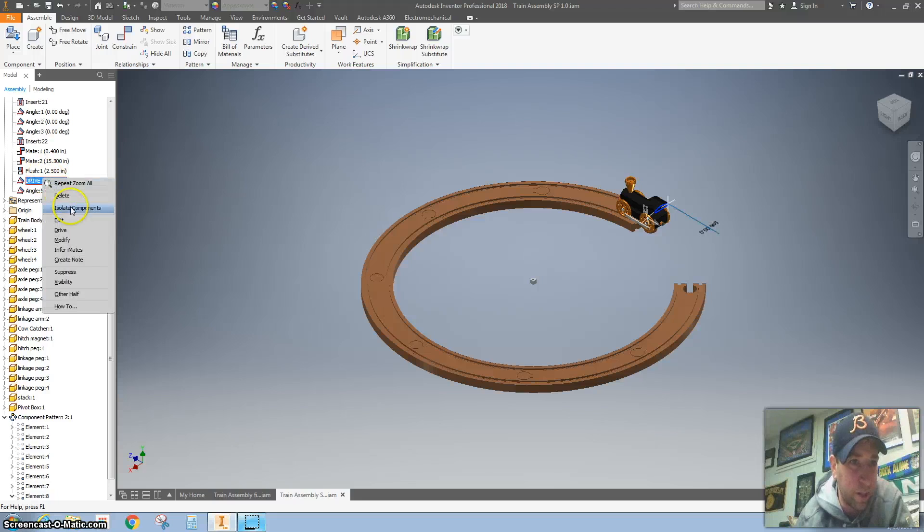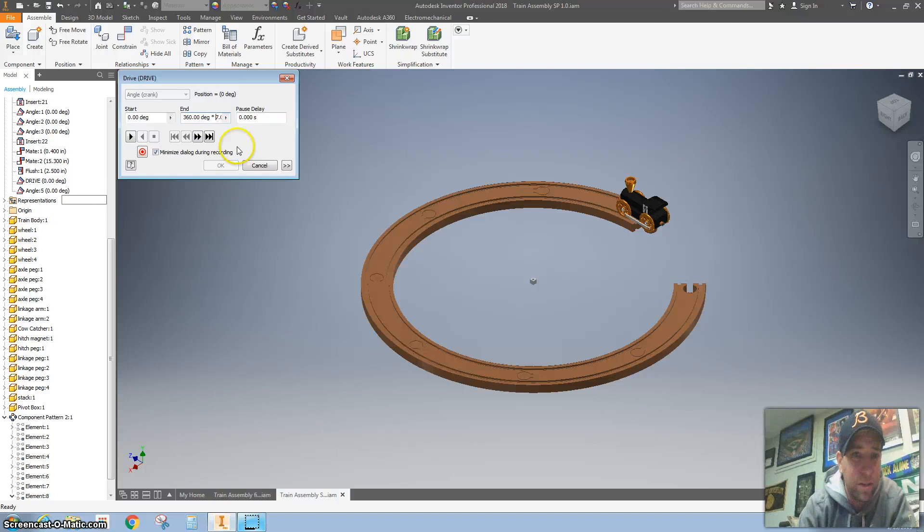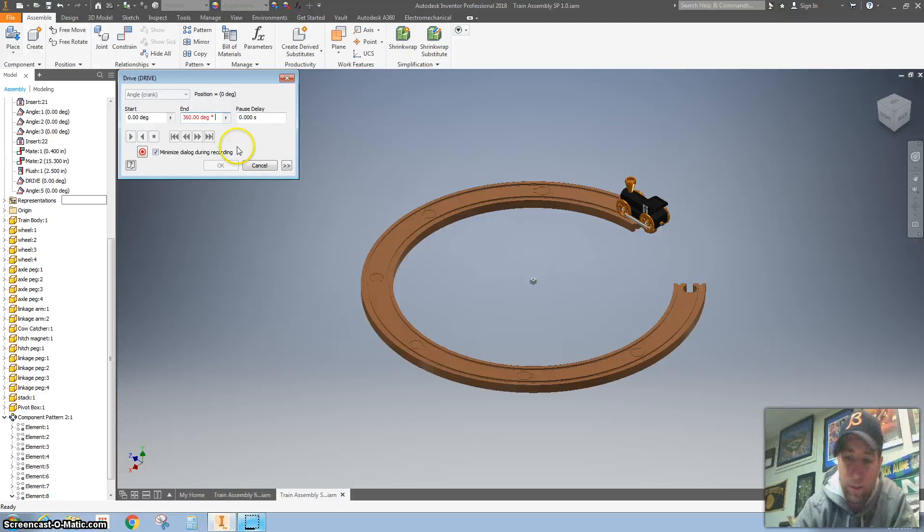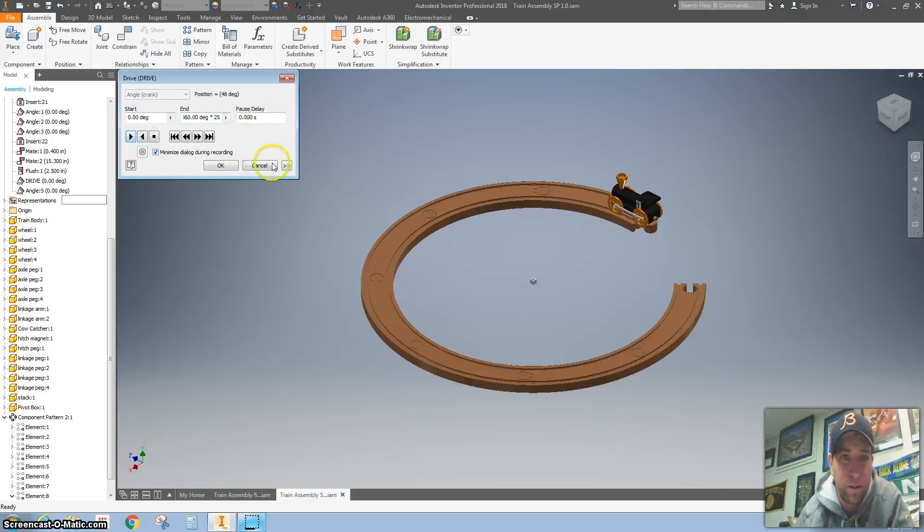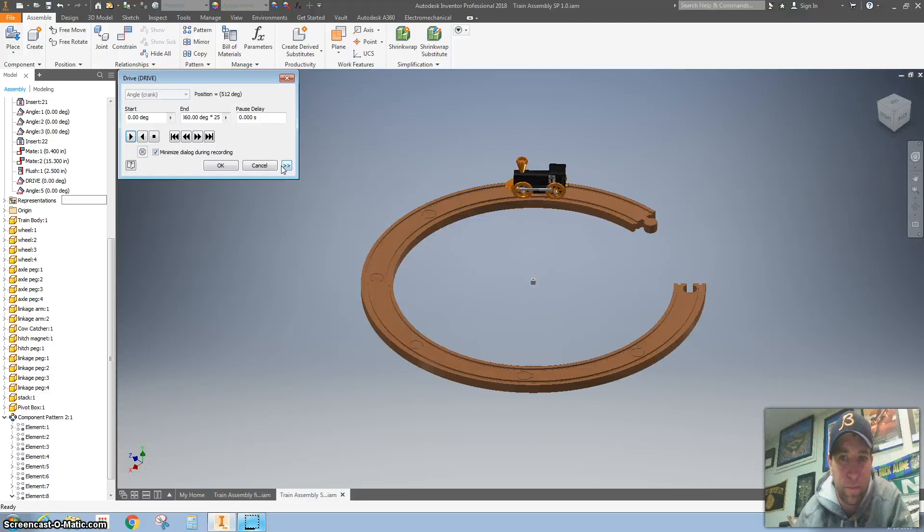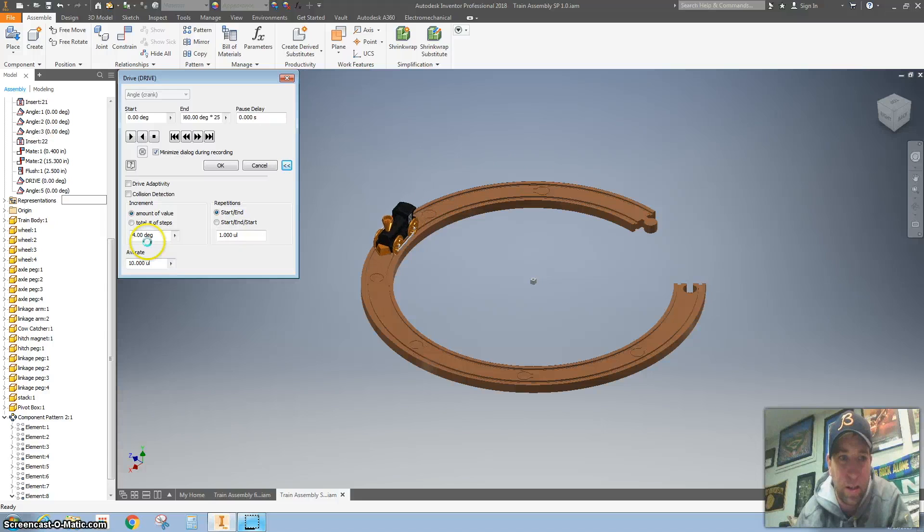I'm going to right click on drive. I'm going to hit drive. I'm going to make this go around and around like 25 times. This is just going to go around forever. There it goes. I've got the speed set to four degrees, a little bit faster.